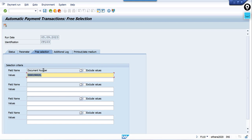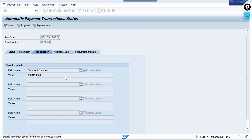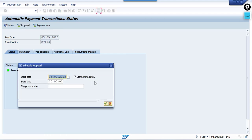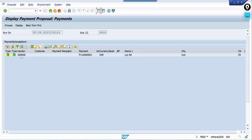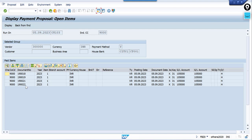Now we are changing the scenario. I don't want to select that one document — instead, out of five documents posted, I want to make payment for four and exclude one. So click on 'Exclude Values.' See the difference — the system will now select four documents. Click on proposal, double-click, and see how many documents are selected: from document 18 to 22 are selected — four documents.